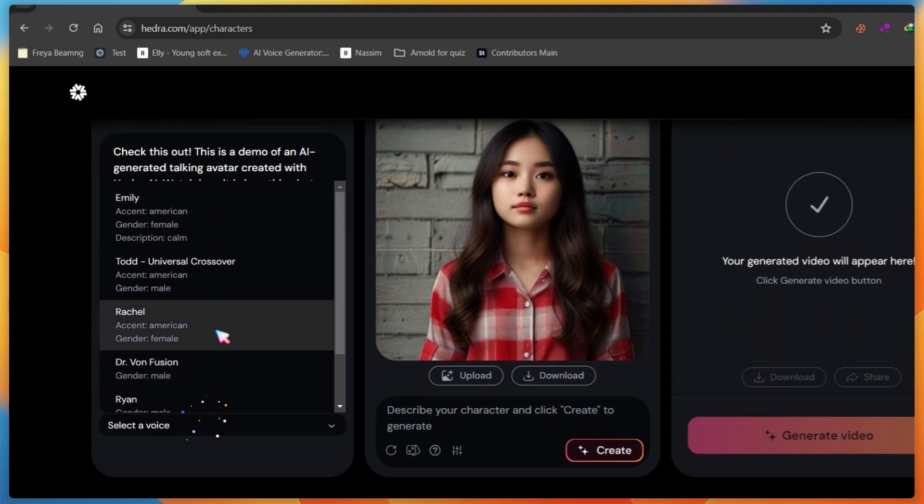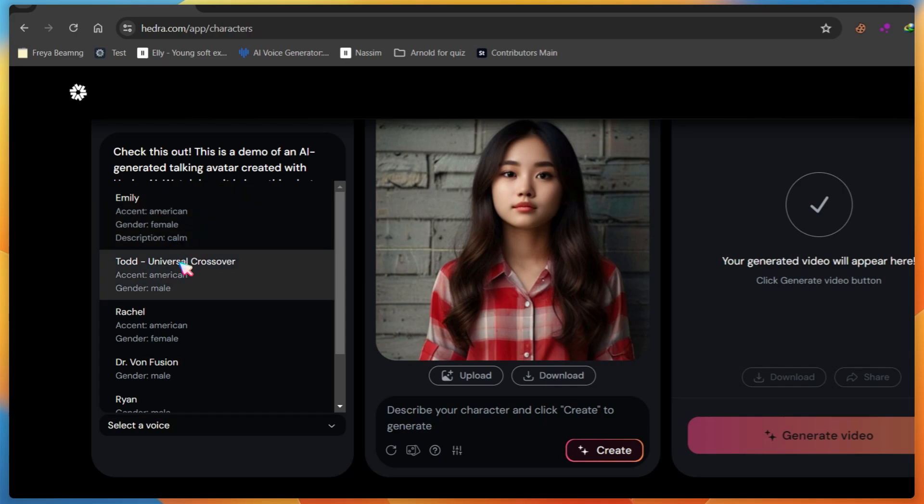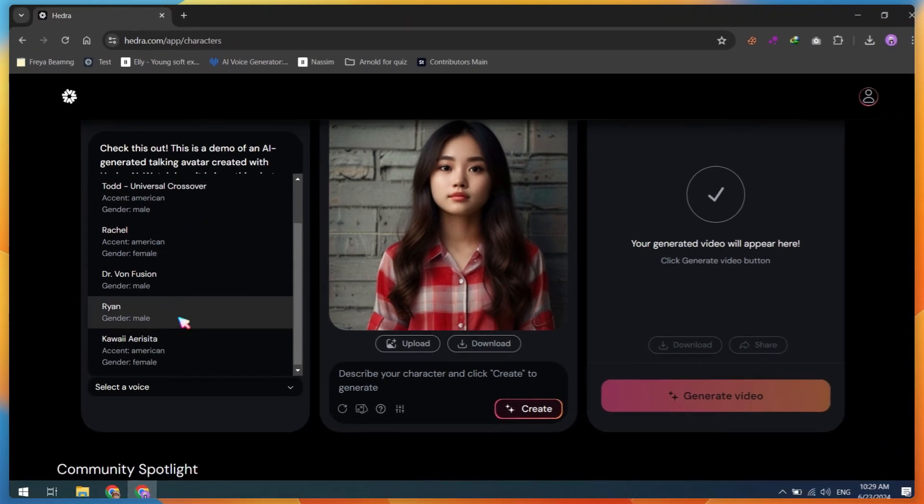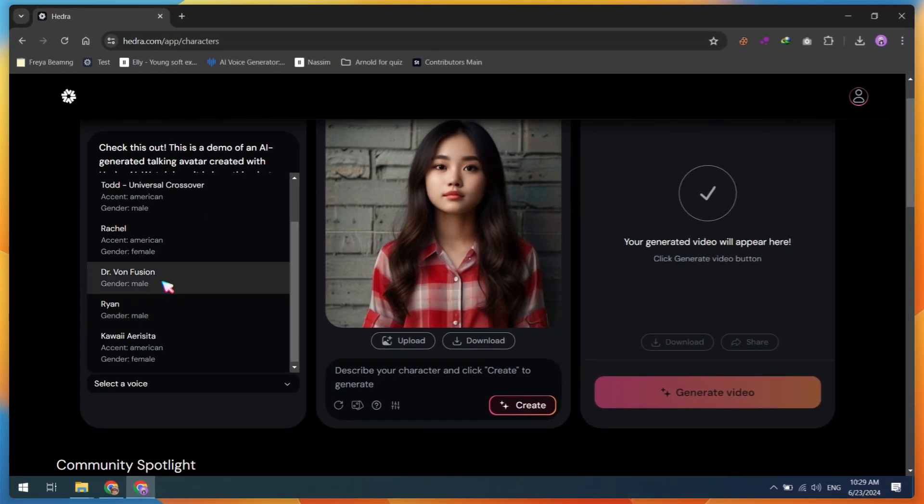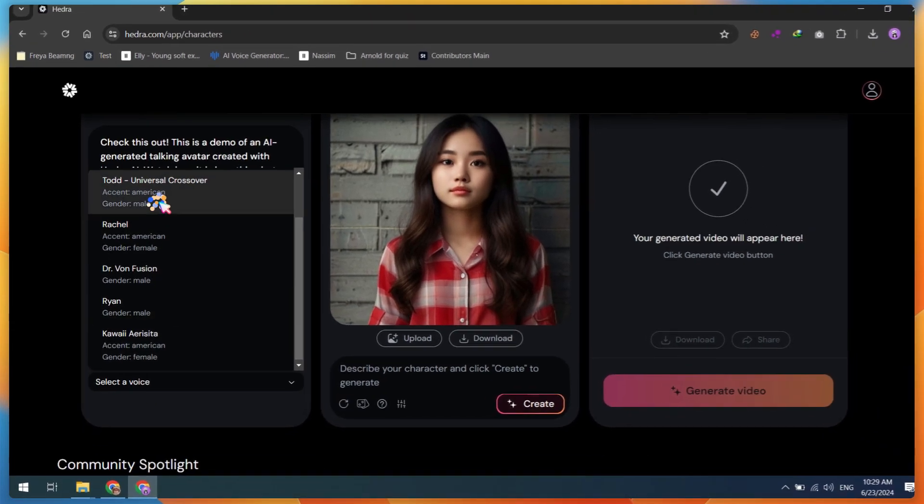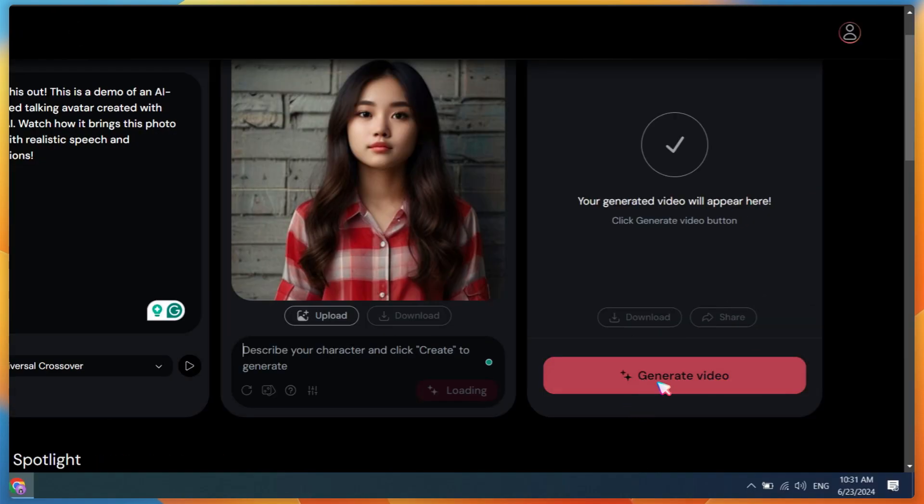You can use your own voice, but for this video I'm using an AI voice. After that, click on Generate Video and wait for the rendering results.